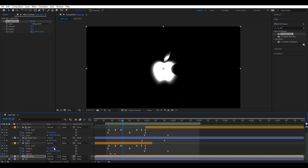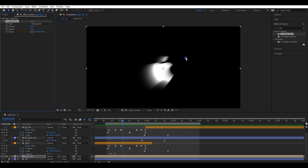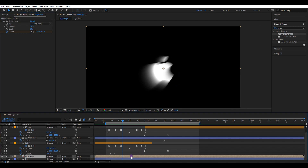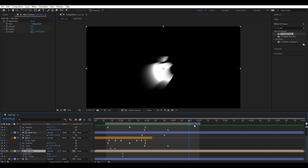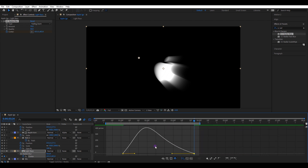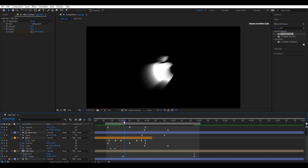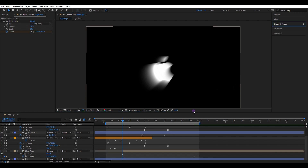Now we can see a nice blur effect. Let's animate the blur effect — click the center parameter and create a new keyframe. Take the center point to a position like this, then it will automatically replace the keyframe. Press U and open that keyframe. Move the timeline a few frames forward, then take the center point to the opposite side. Select both keyframes and easy ease them. Go to the graph editor and change the speed graph to a shape like this. Move the timeline to this position, then cut this layer from here. Disable the solo layer option.